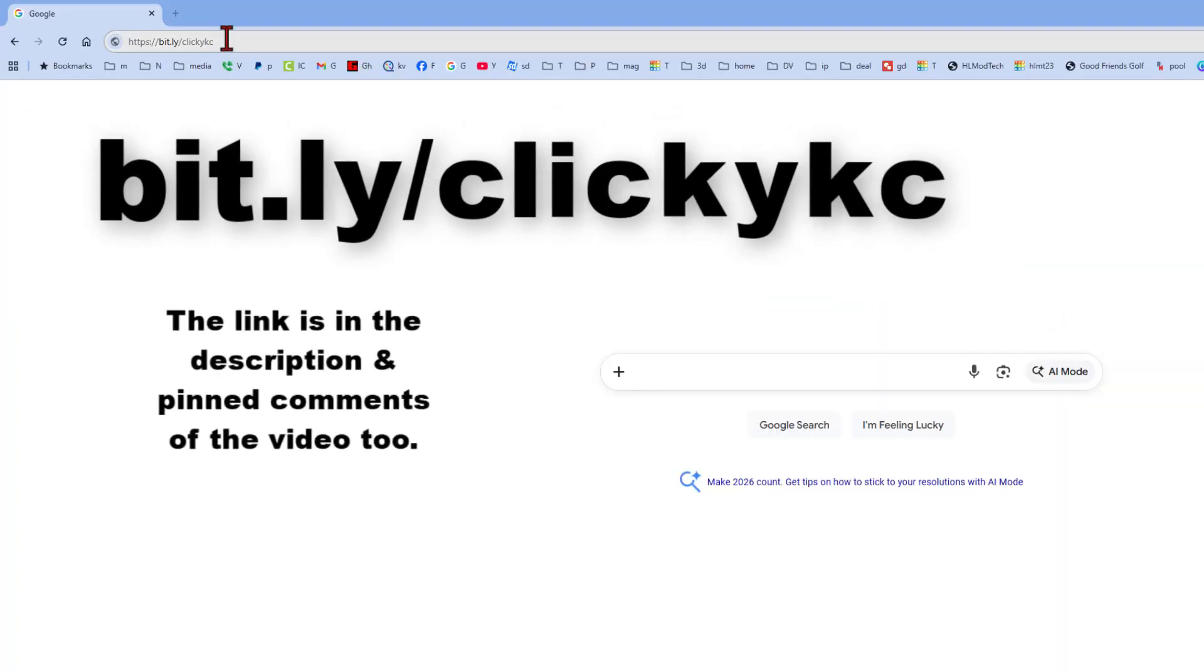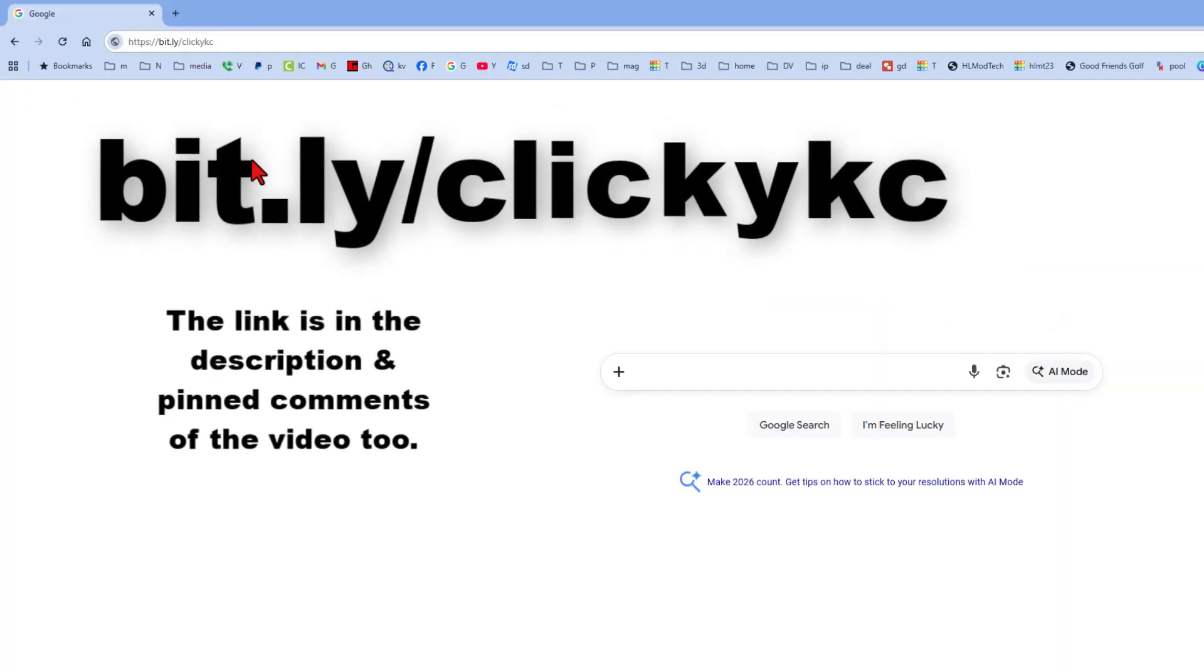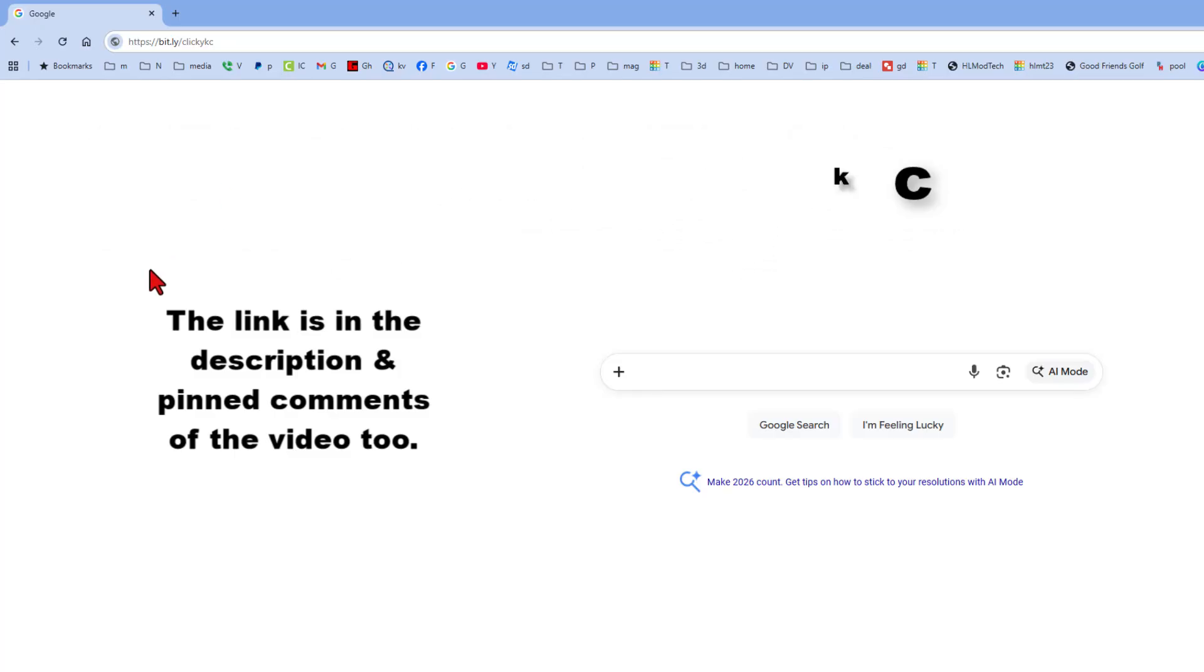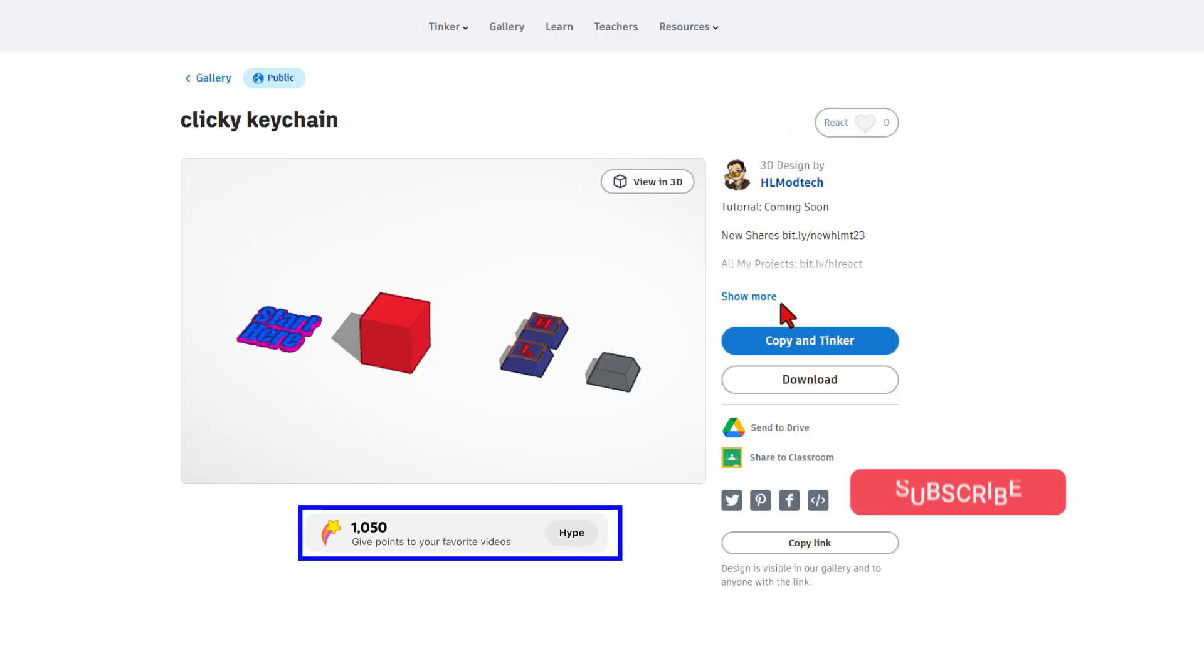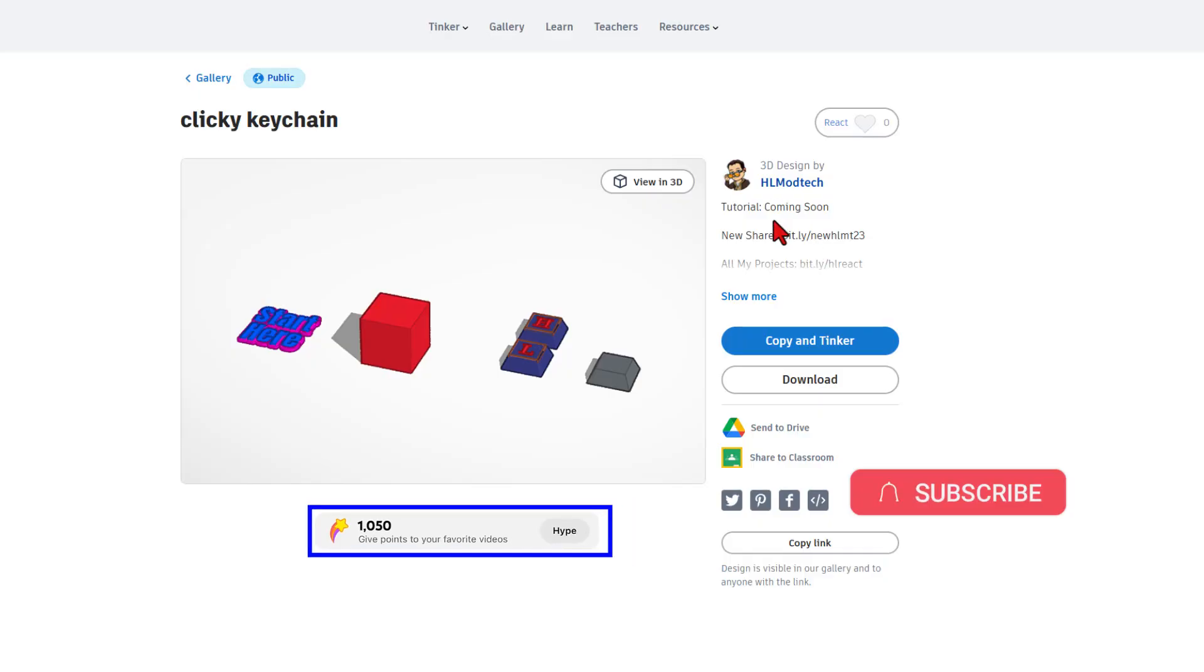Today's project starts with a template. Please type bit.ly slash clicky KC and press enter. This is the Tinkercad project. Of course, it is set to copy and tinker.